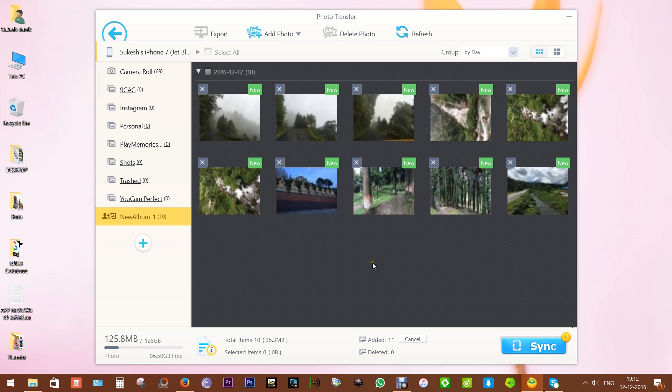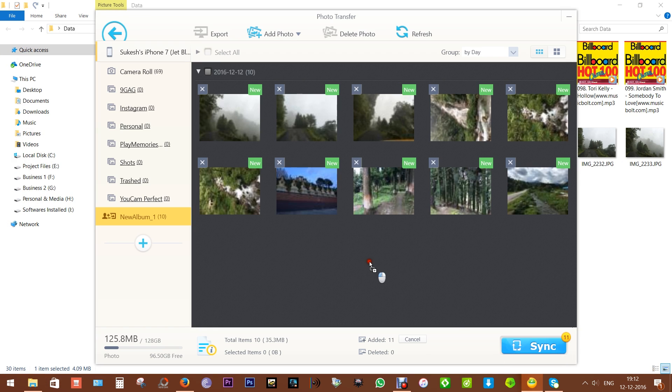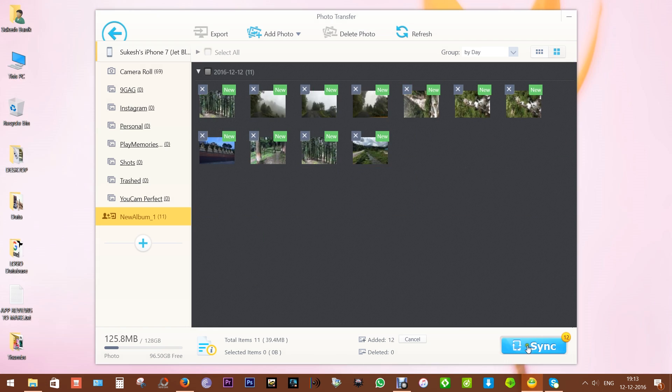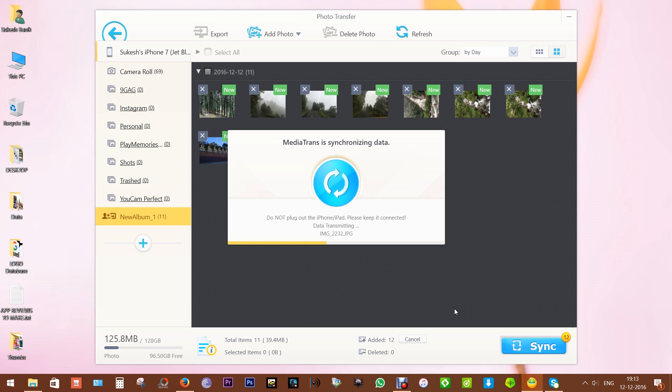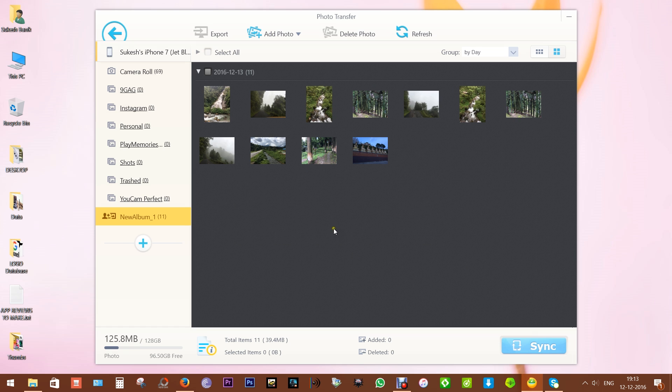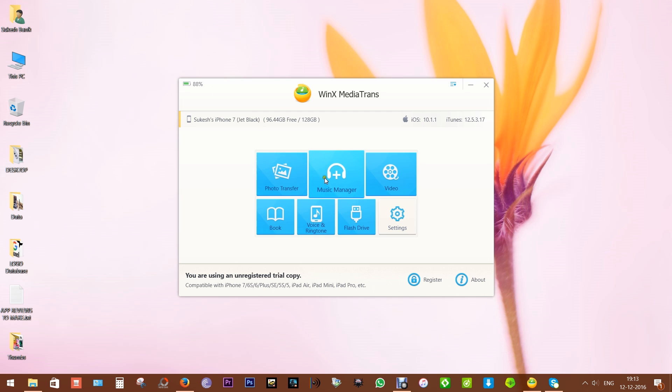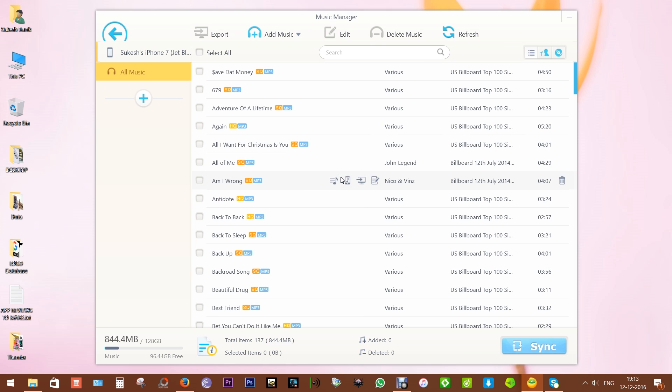There you go. You can also drag and drop your media, which is more user-friendly. After adding or deleting photos, just click on Sync to apply the changes. So it's a very simple, fast, and reliable way to take a backup of your images and